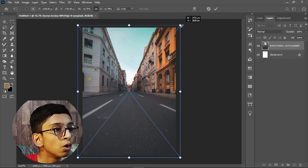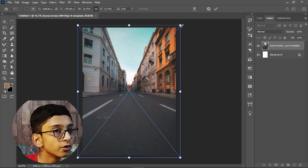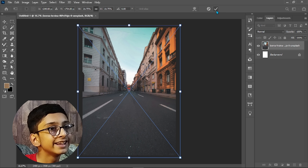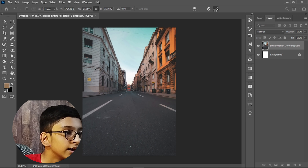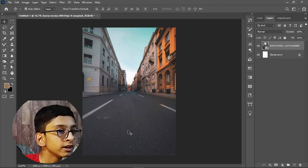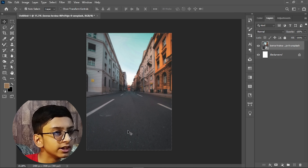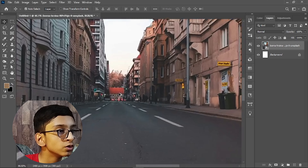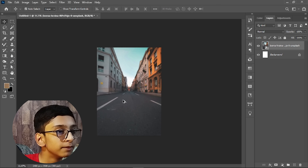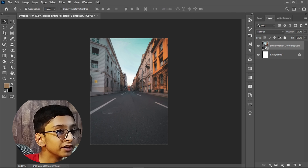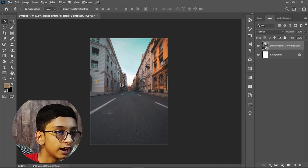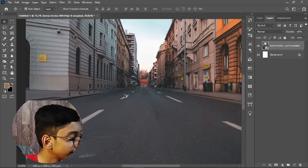Press Alt and drag it to the top, then click the tick icon to confirm. Make sure the street is empty with no one in focus. If I zoom in you can see there are some vehicles, but they are not in focus, so this is a good image for us.